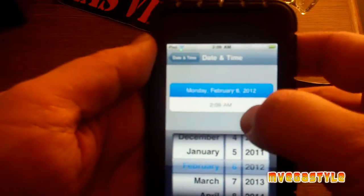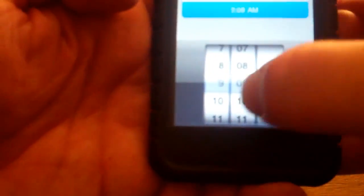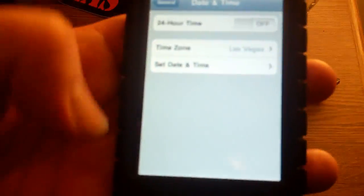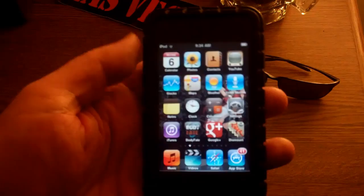The time is way off, so I'm going to make sure the time is also correct. Once I go ahead and back up and get out of there using the home button, I should be able to go back to YouTube and connect.